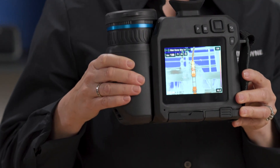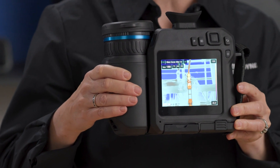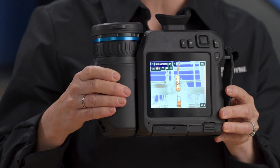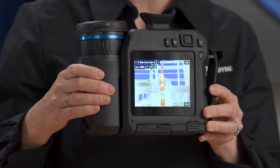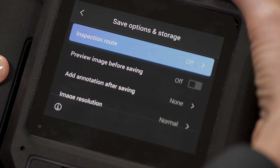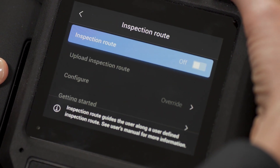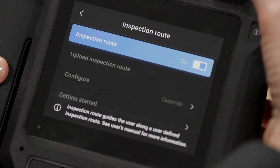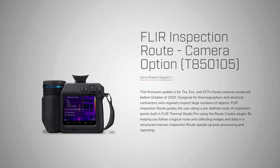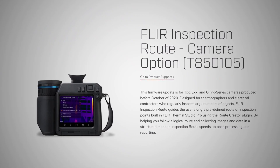It comes installed on FLIR thermal cameras produced after October of 2020 and can be activated through the settings menu under save options and storage. For older cameras, we offer Inspection Route as a firmware upgrade.